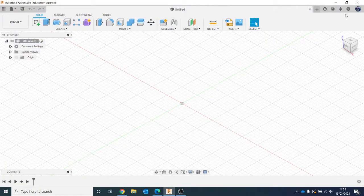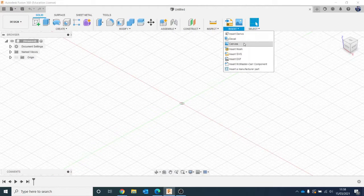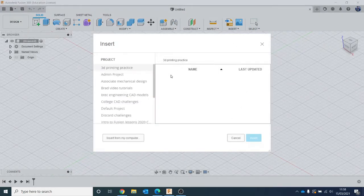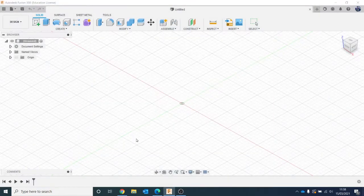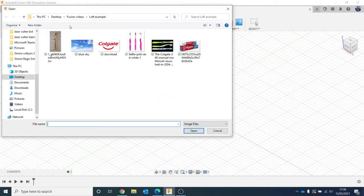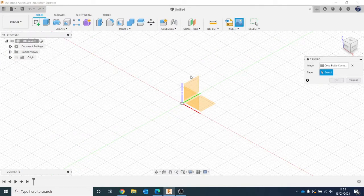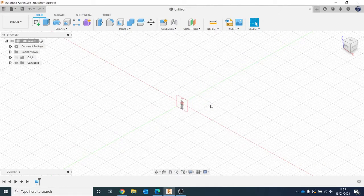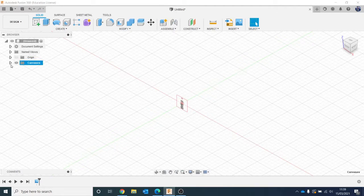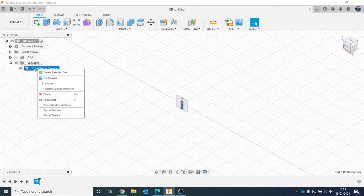Once you're in Fusion, the first thing we need to do is put in a reference image. We're going to do that the same way we inserted a decal in the first video - go to Insert and instead of Decal, go to Canvas. You get a menu and you can find where to get your images from. I'm going to insert from this computer and find the reference image I want - this is the Coke bottle. It'll ask what plane to put it on, so I want the front plane.